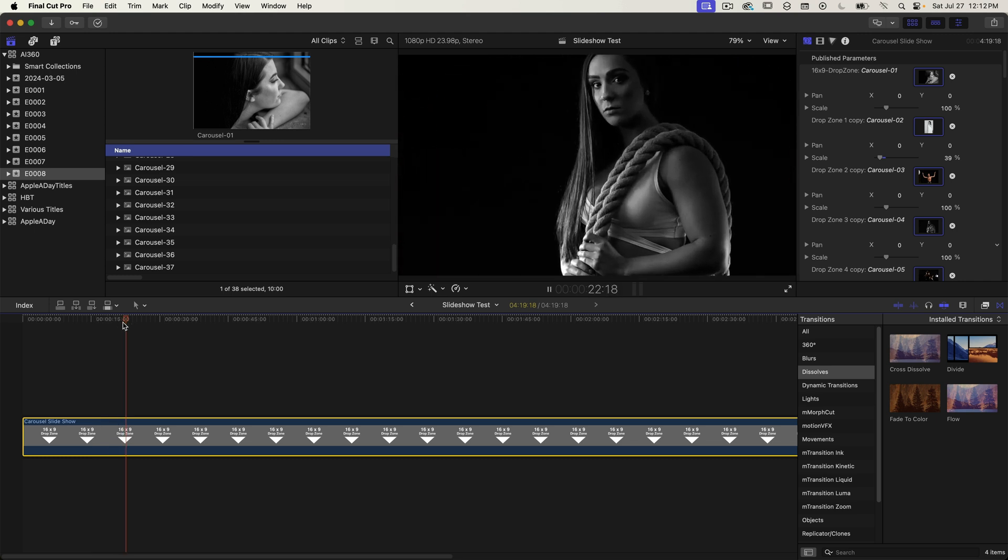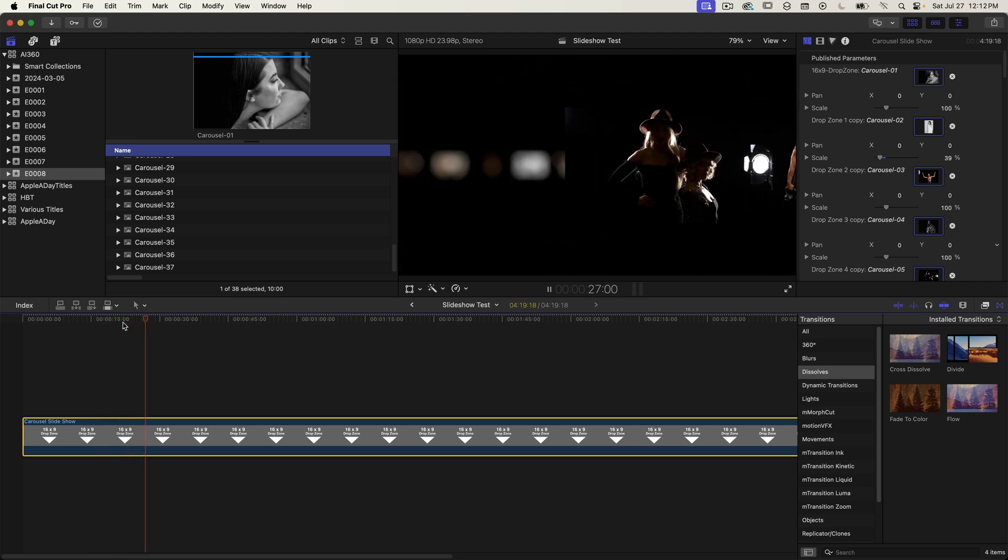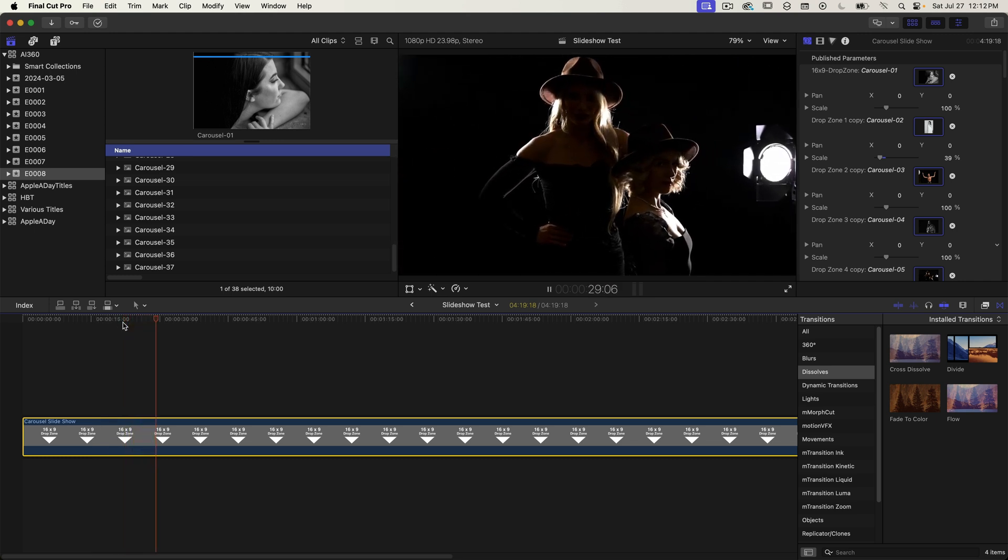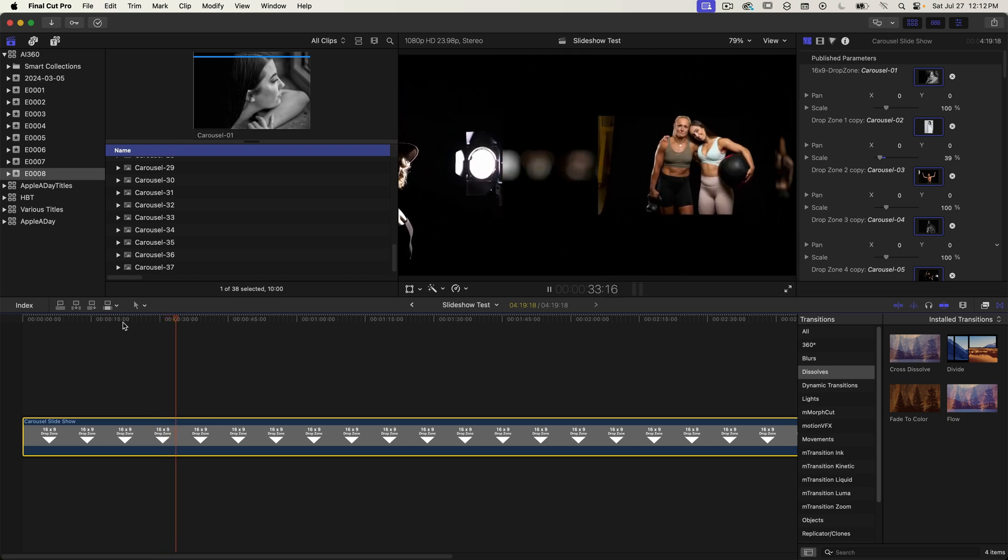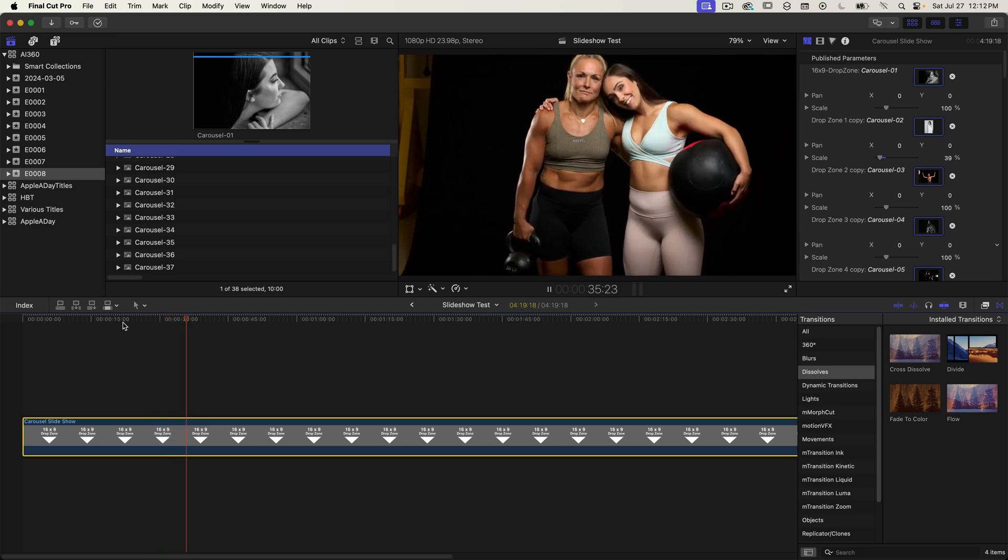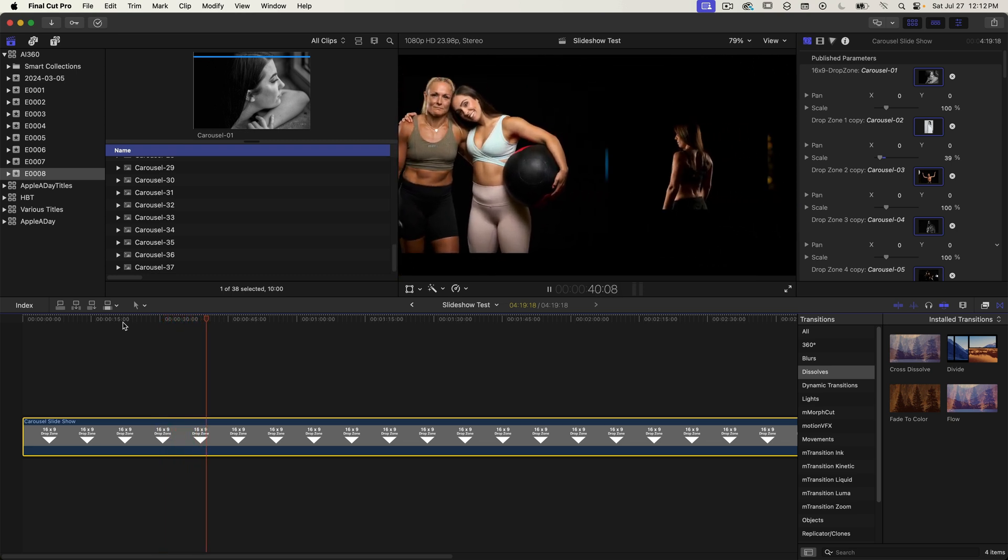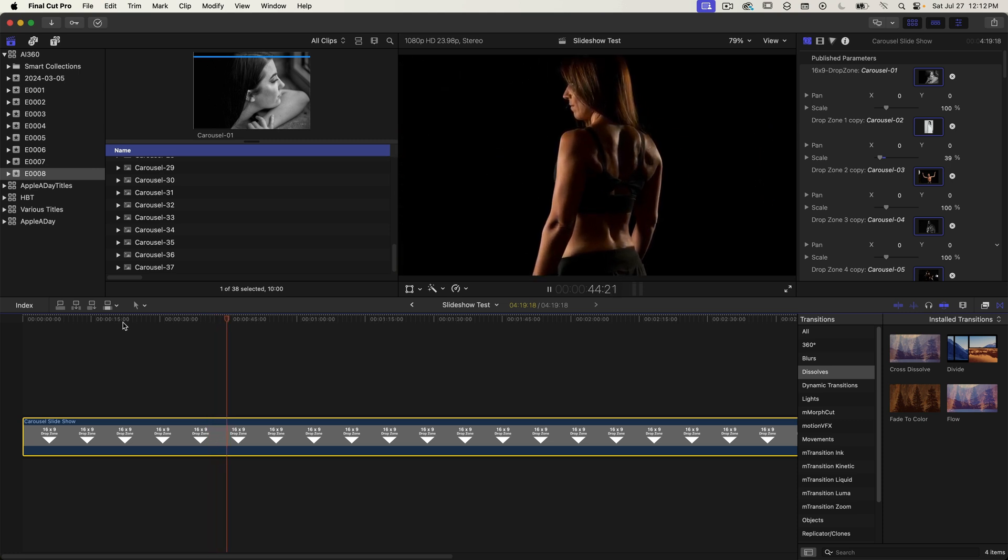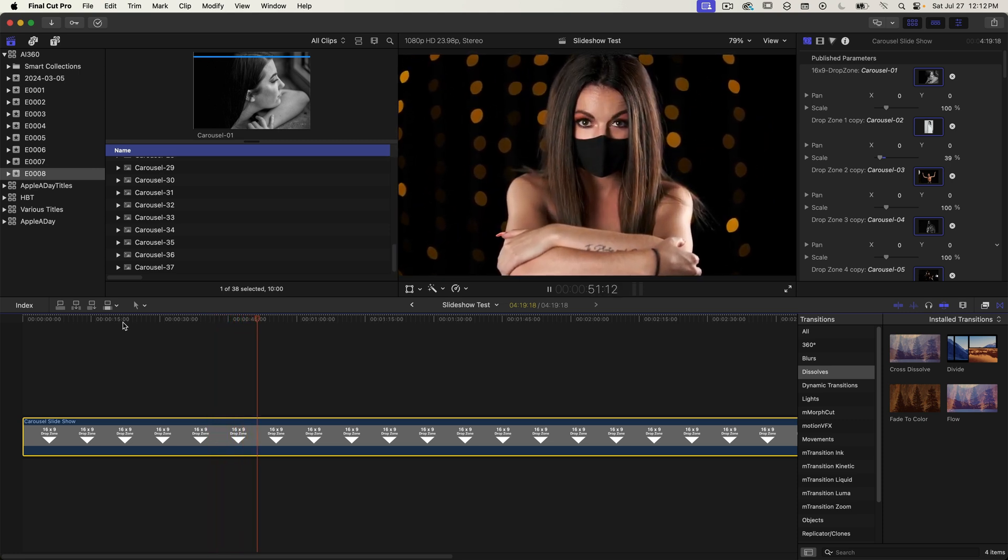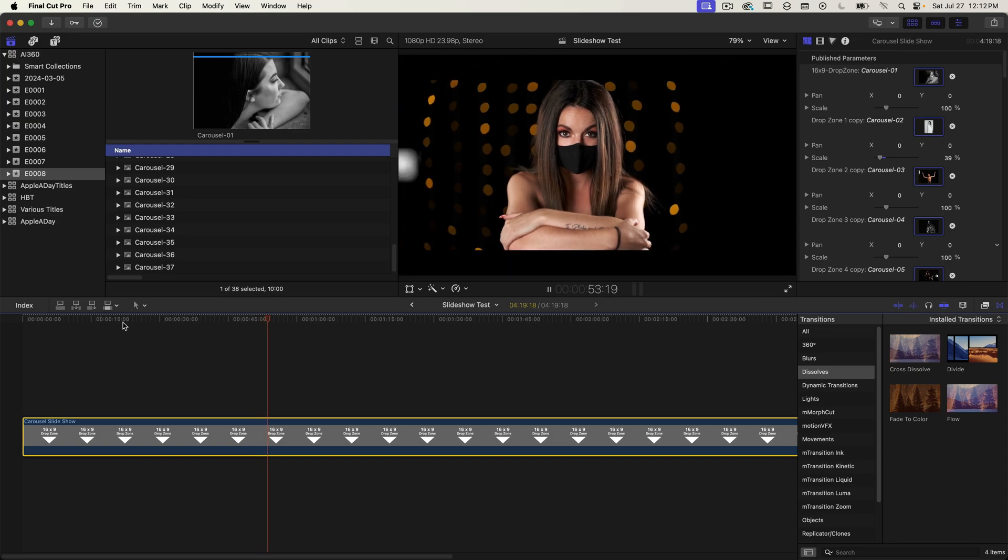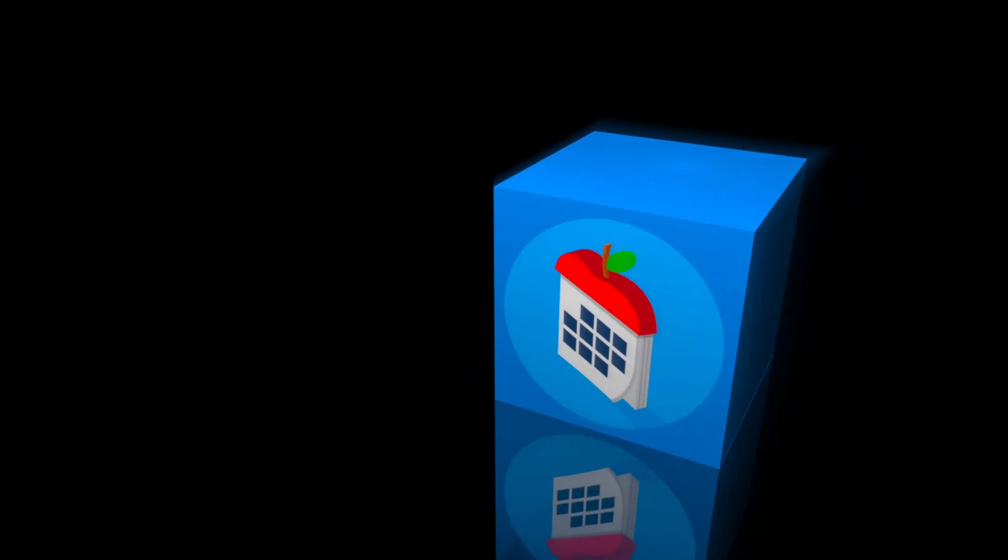I now have a slideshow and then I can add music to it and then export a final video. I hope you were able to follow along okay and I hope this tutorial was helpful. Thanks as always for watching. Don't forget to like, subscribe, and comment. My name is John Martins and I'll see you in the next episode of Apple A Day.